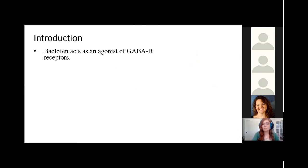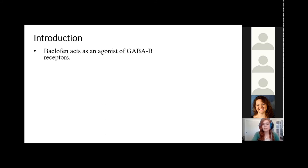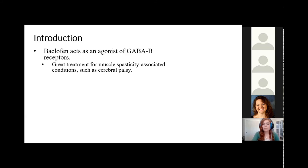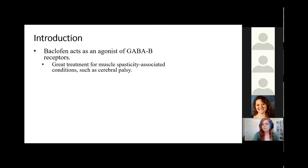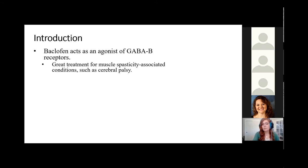Baclofen is a drug that acts as an agonist of GABA-B receptors within the central nervous system. This essentially means that Baclofen is a muscle inhibitor, which makes it a great treatment for muscle spasticity-associated conditions such as cerebral palsy. Muscle spasticity refers to when a muscle cannot relax — it is in a constant state of contraction, so it can be very debilitating for patients.